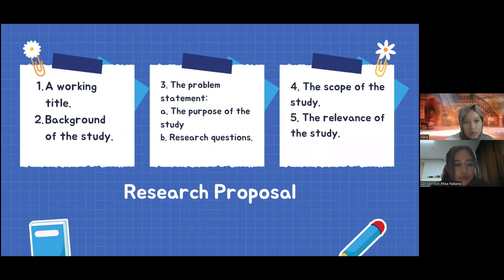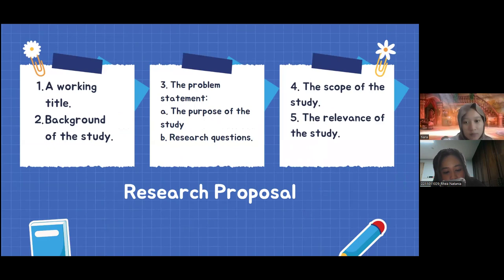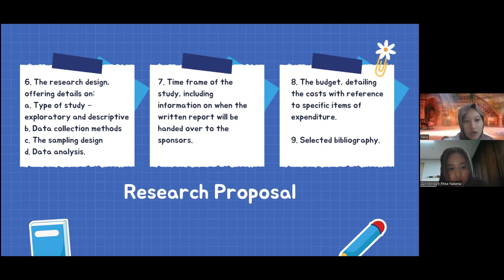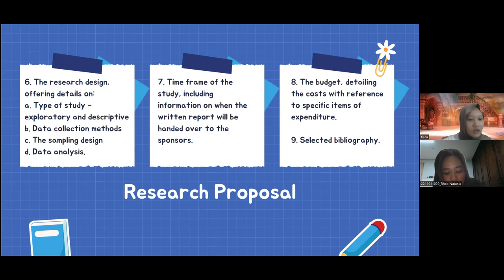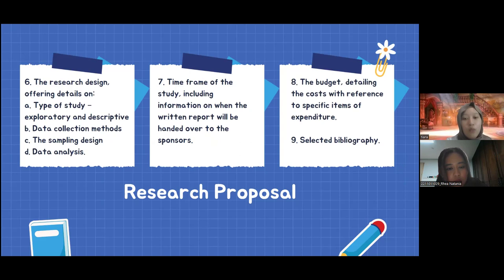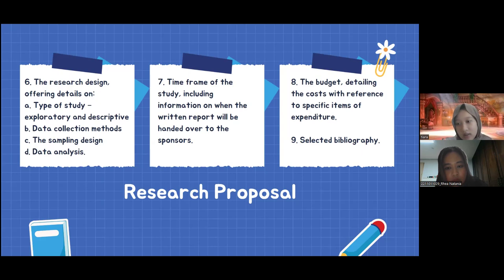Next is the research proposal. Its components include: one, a working title and background of the study; three, the problem statement consisting of the purpose of the study and research questions; four, the scope of the study; five, the relevance of the study; six, the research design offering details on the type of study — exploratory or descriptive — data collection methods, sampling design, and data analysis; seven, the timeframe of the study including when the written report will be handed over to the sponsors; eight, the budget detailing costs with reference to specific items of expenditure; and nine, the selected bibliography.